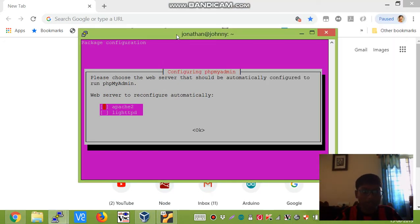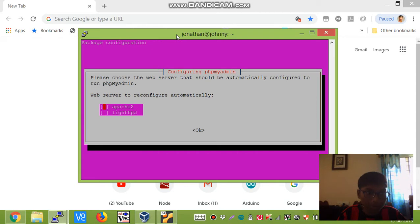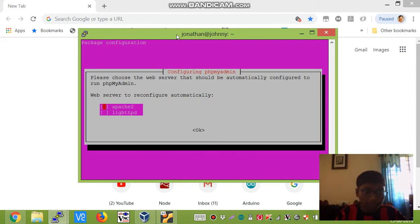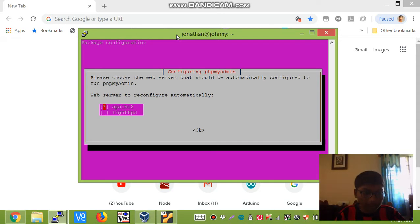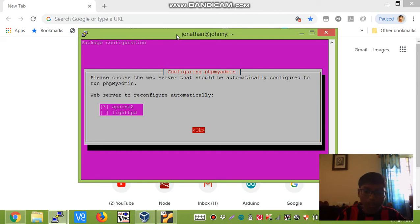At this point during the installation, it asks you which web server you want to configure phpMyAdmin with. Choose apache2 and press the space bar in order to select it. Select tab in order to select an option like ok or cancel and then press enter.